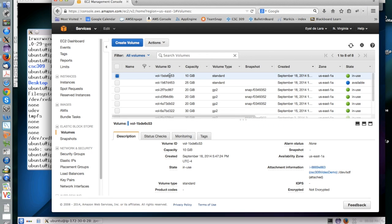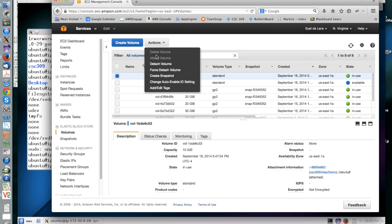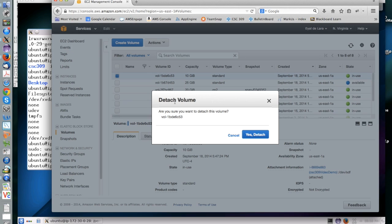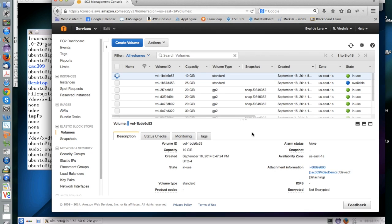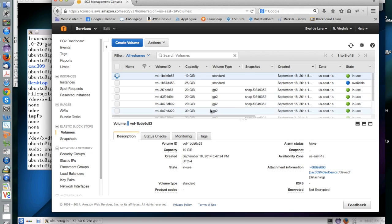At that point, you can go to the Amazon console and you can actually ask it to detach the device from the EC2 instance that you were using. And once this device gets detached, it can be reattached to a new EBS in the future.